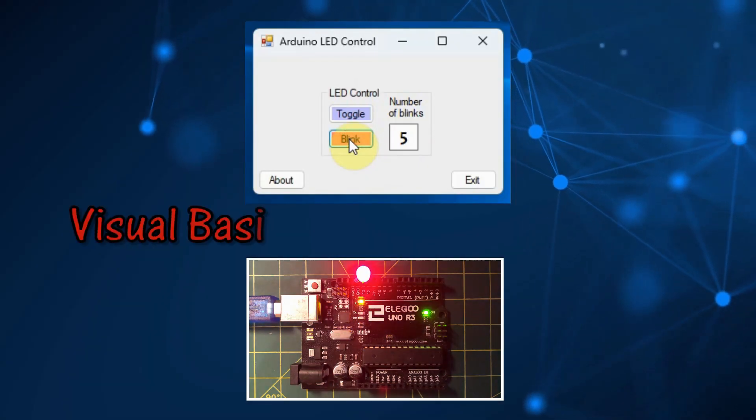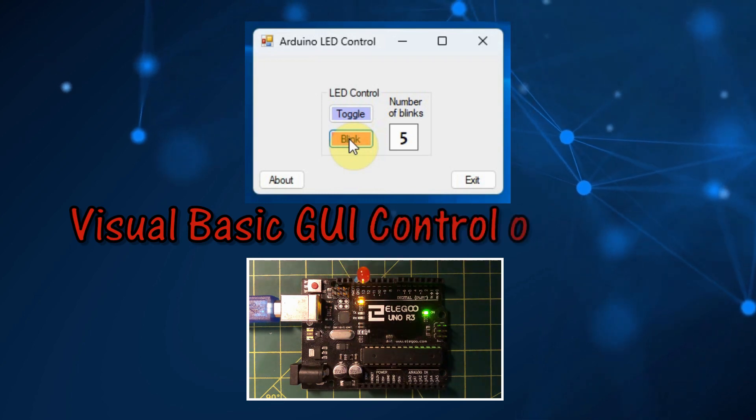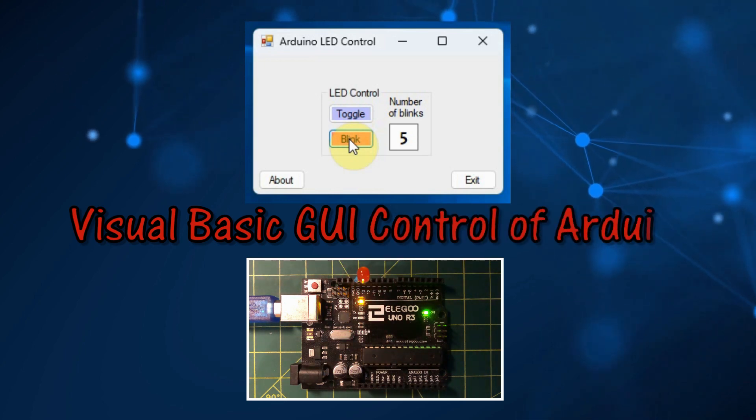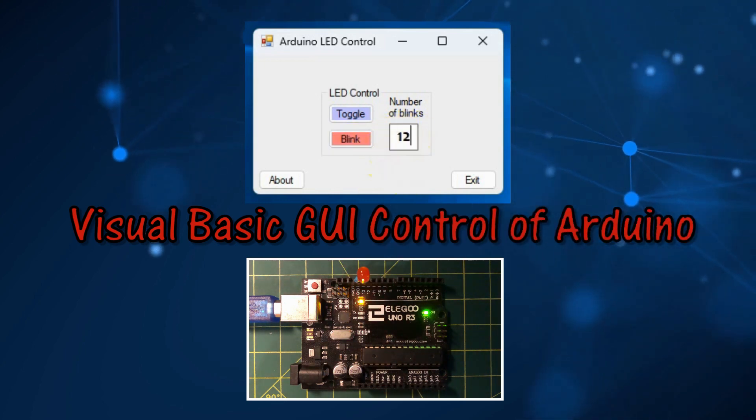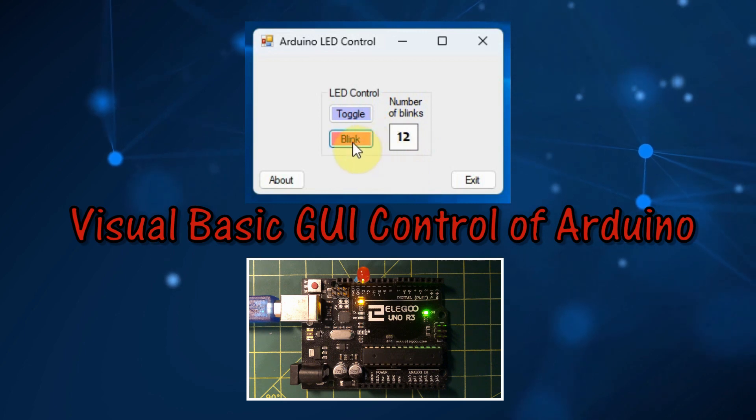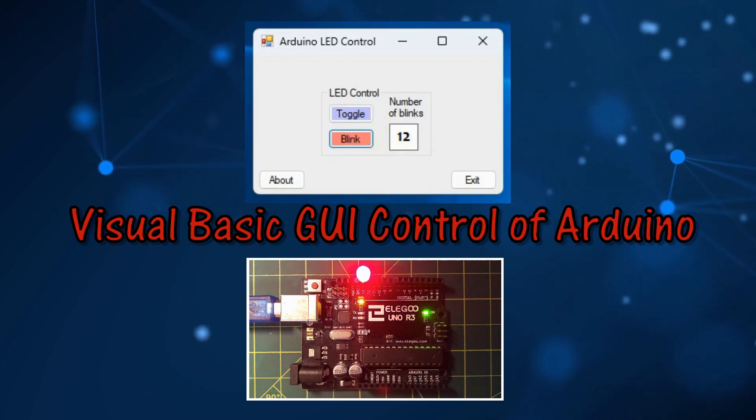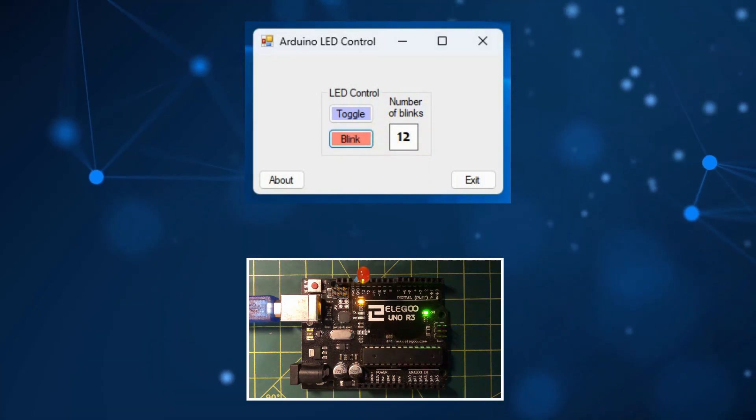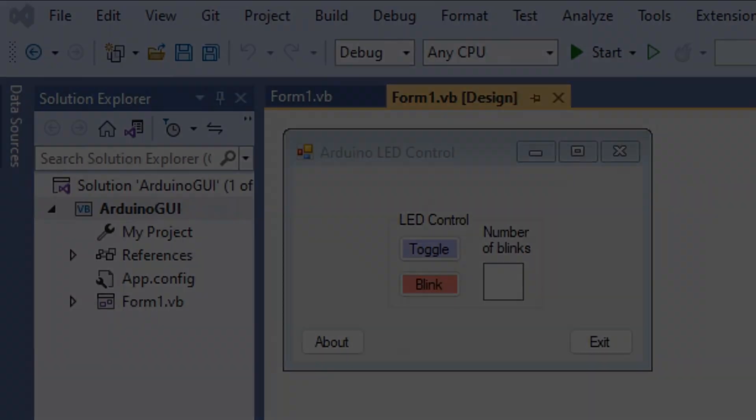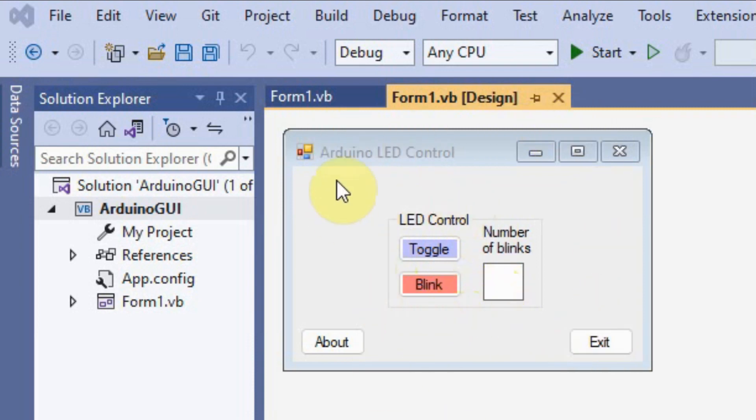In this video, a Visual Basic graphical user interface is used to serially control an LED connected to Arduino. Inside Visual Studio we create the Visual Basic form project, and on the form design we allocate the controls needed to give us this graphical user interface.